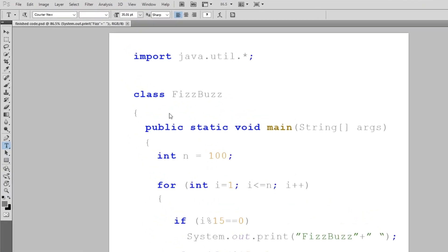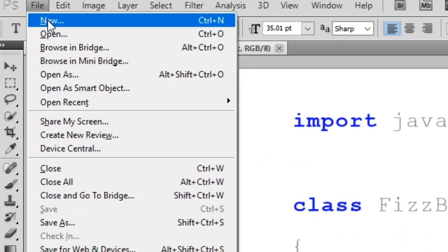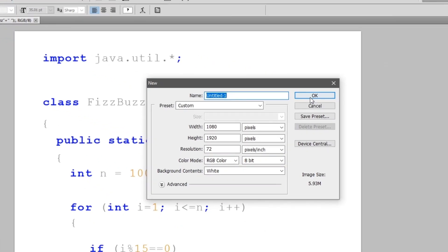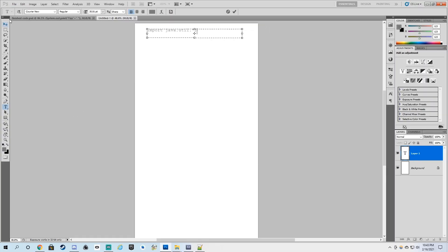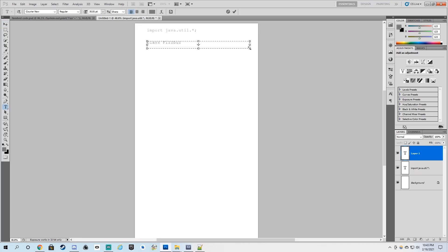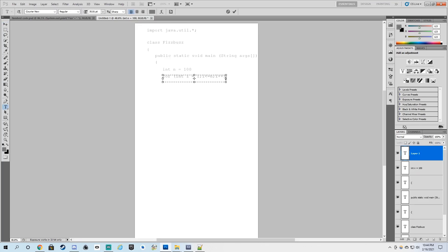So to start off, we can create a new file like this. And then we can press this button for text and add a beautiful import statement here. And for every other line of code, we just basically do the same thing.